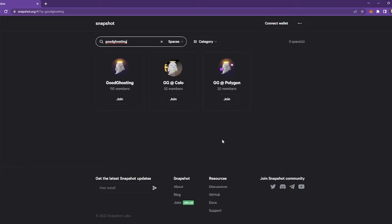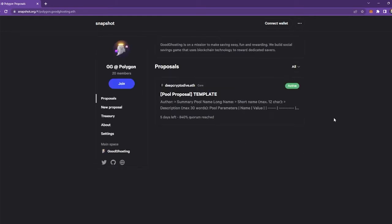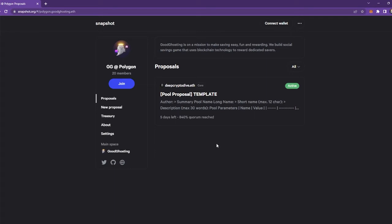So let's just say for example here, we want to create and submit one on Polygon. So we can click here. Now you're in the GG at Polygon page and this is where you can create and submit a proposal.